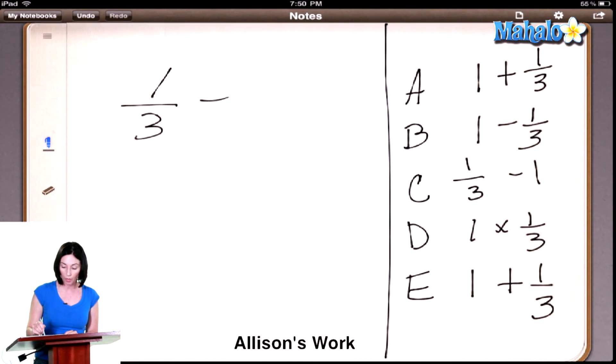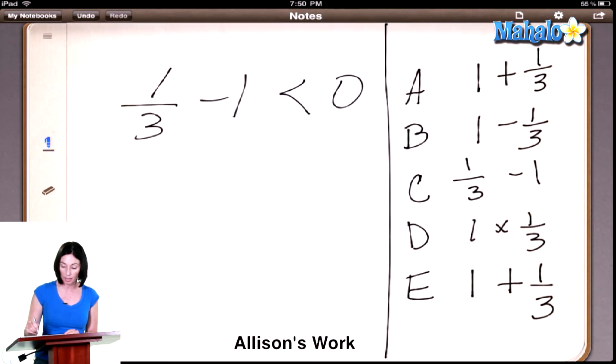This is actually one of those problems where you could sit and figure out what one plus a third and one minus a third and all of that is, but you actually don't have to. A negative number is always smaller than a positive number, always. So all you have to do is look and see if any one of these numbers is negative. Which one? C. Why? Because one-third is less than one, and it's minusing one. Exactly — you're subtracting a larger number from a smaller number, so when you subtract one from one-third, you're going to get a number that's less than zero. It's going to be negative.